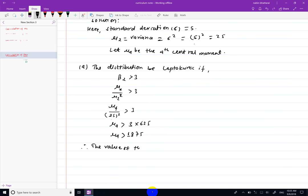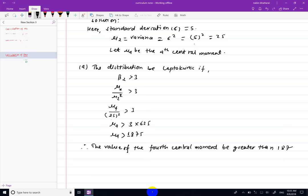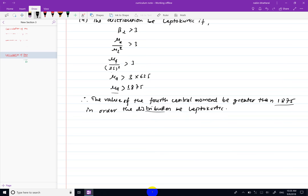The value of the fourth central moment must be greater than 1875 in order for the distribution to be leptokurtic. Conclusion: the mu4 value, or the fourth central moment value, must be greater than 1875 for the distribution to be leptokurtic.